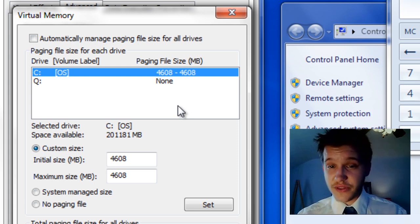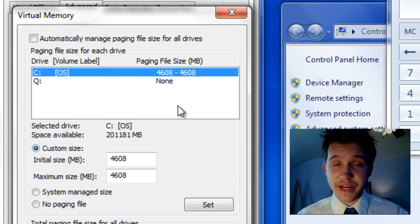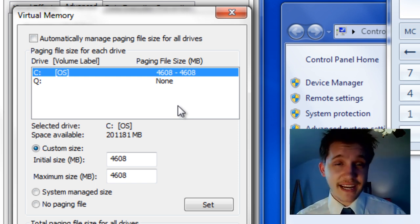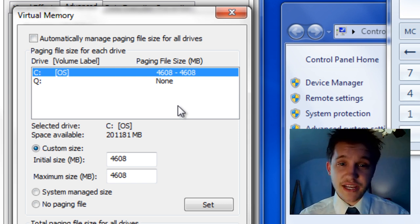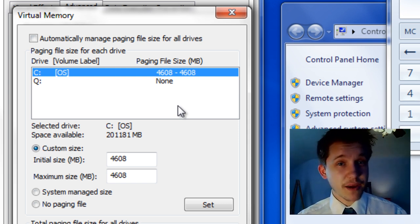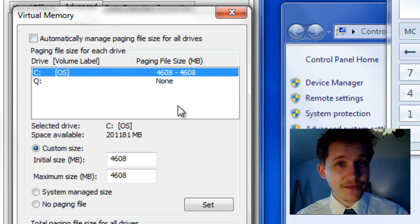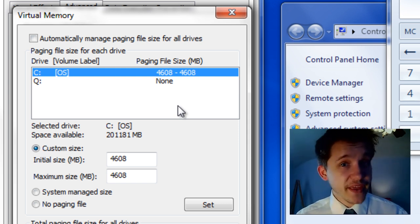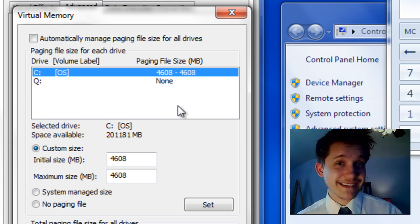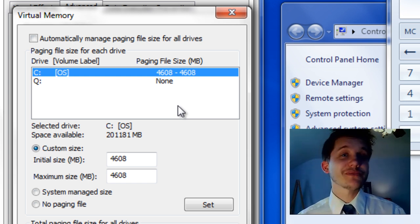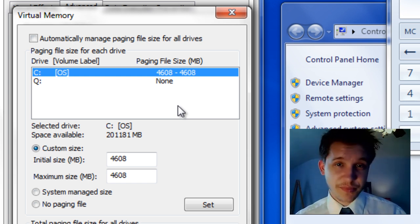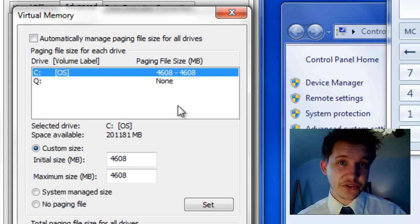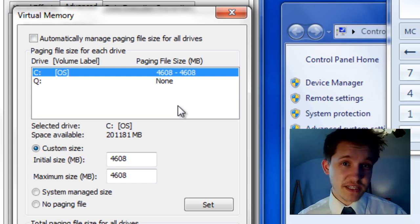That's all there is to this video — it optimizes your paging file, it's not that complicated. Remember, you take your total amount of memory, convert it into megabytes by multiplying your total gigabytes by 1,024 to get your megabytes, then multiply those by 1.5 to get your total paging file. It's not that difficult — basic arithmetic.